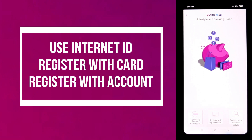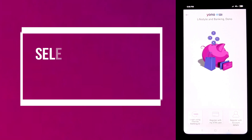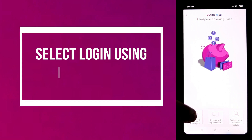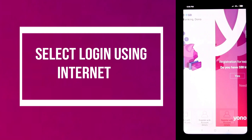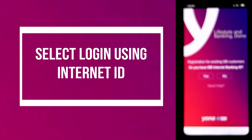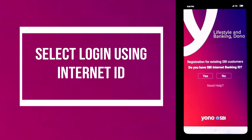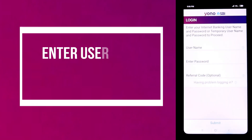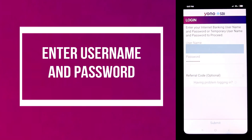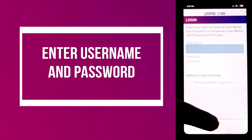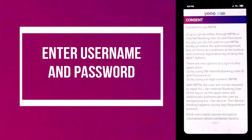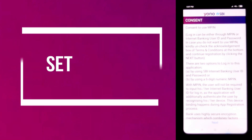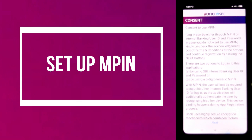I know my internet banking ID — that means username and password — so I'm clicking login using internet banking ID. The application is asking if you have an SBI internet banking ID; I have it, so I'm clicking yes. On the screen you have to enter the username and password of your internet banking ID and then click the submit button.